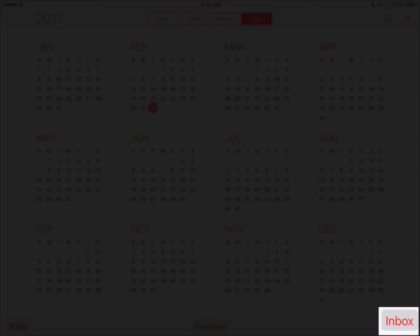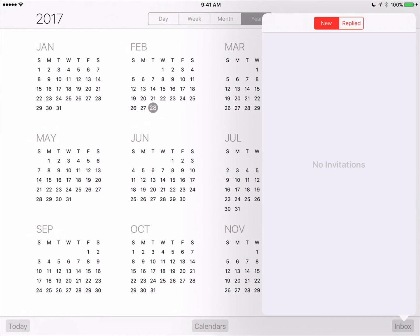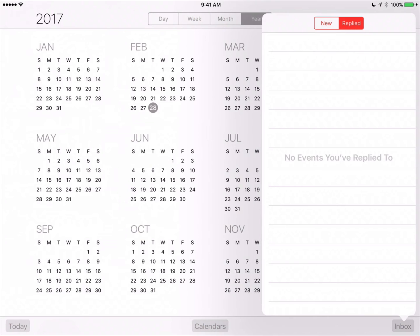In the bottom right-hand corner is the inbox, and this is where your calendar event invites are stored. All new invites will appear, and you'll also see events that you replied to.